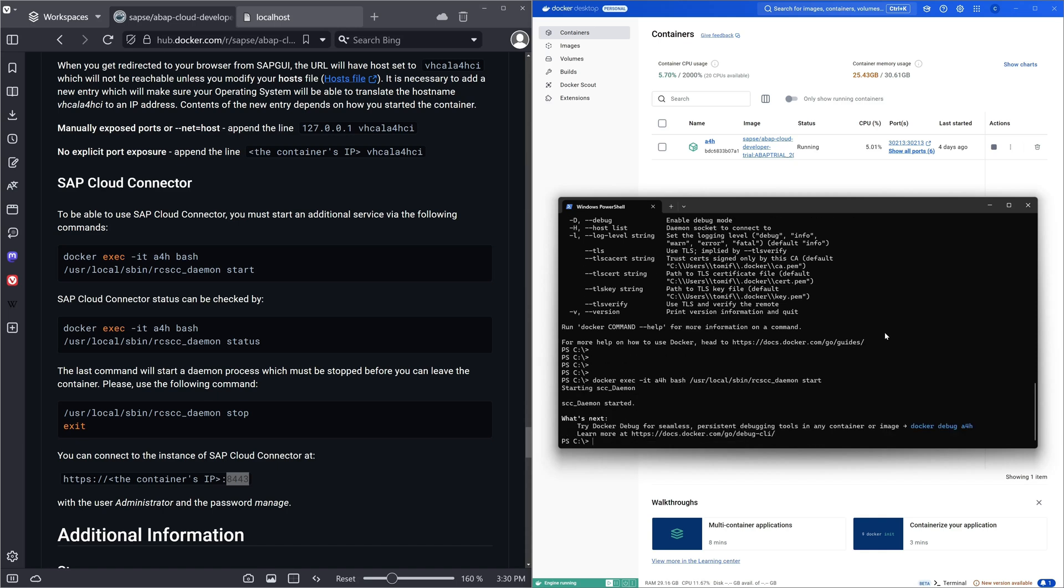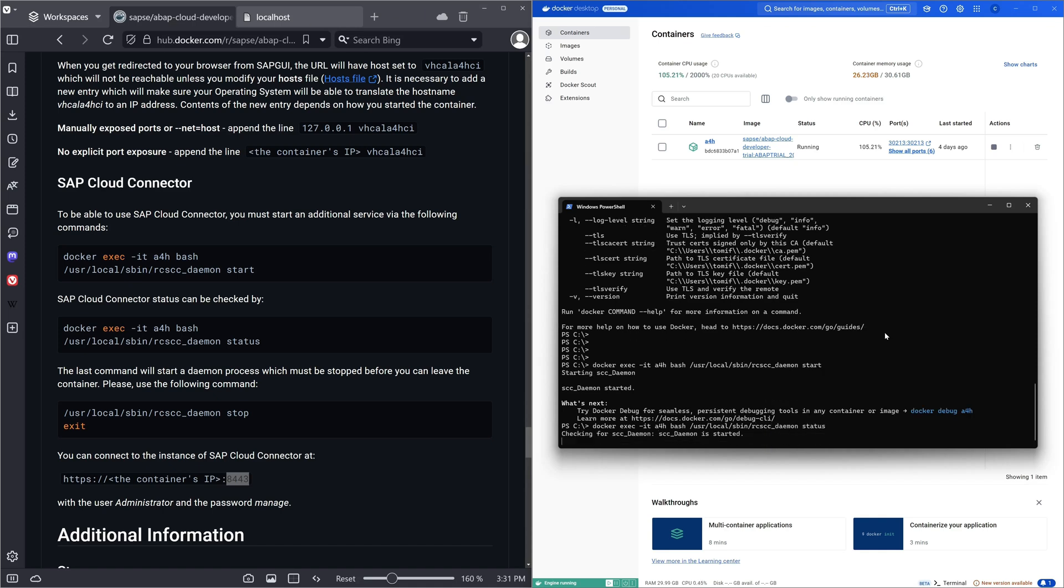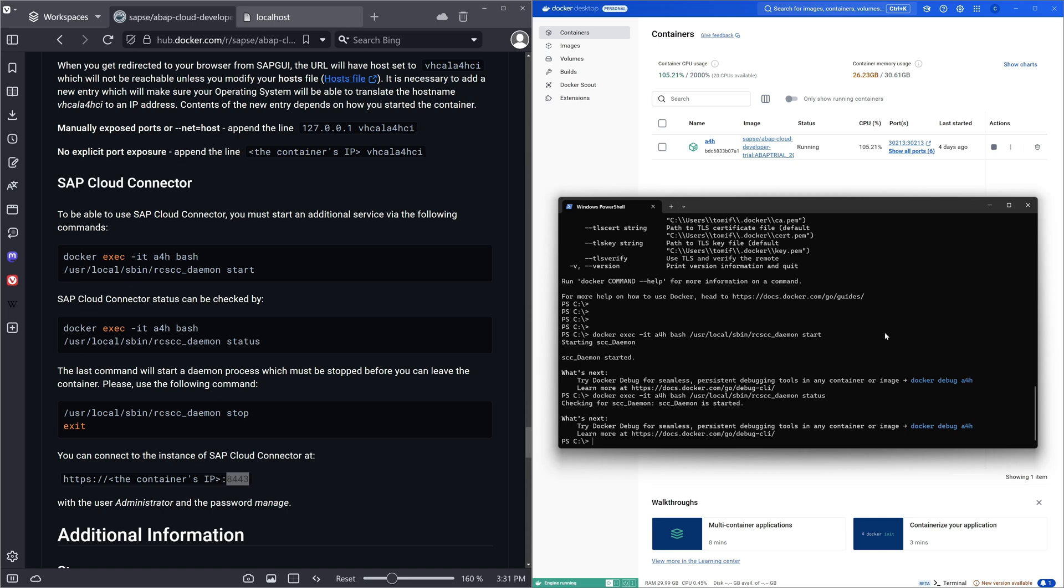We see the daemon is started. Now we can check the status with docker exec minus it a4h bash and again the path user local sbin rcscc demon status. And we see the daemon is started.